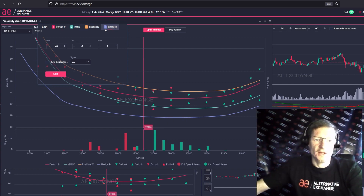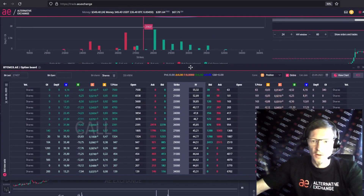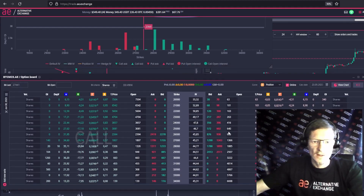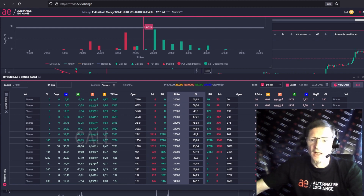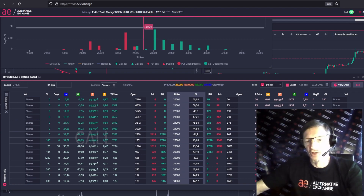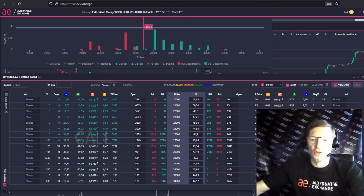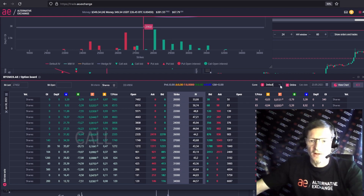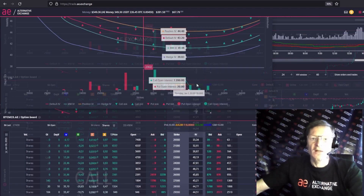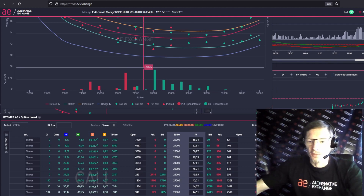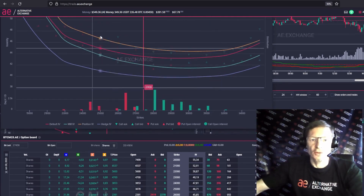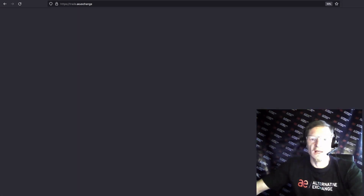Likewise, you can take any curve. Look in the options board — and in the options board we can change the volatility. There is usually default volatility. Everything is calculated in theoretical prices and in Greeks. Here we can choose a volatility curve, and then we get a recalculation of the theoretical prices and Greeks on the curve that we set. And if we further change our curve, all the values will change — they will no longer be default prices, but according to our curve. This is very convenient.